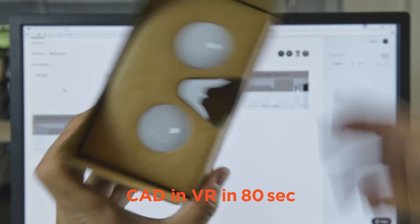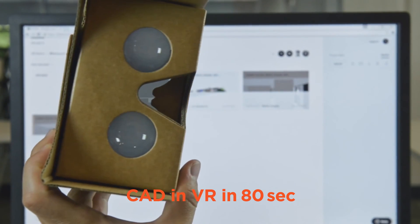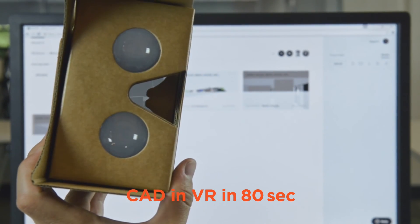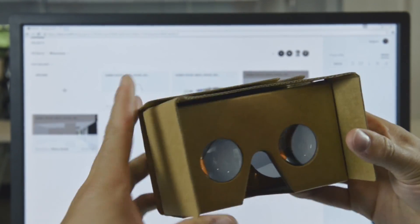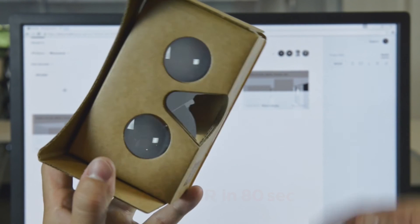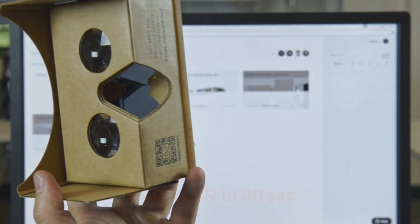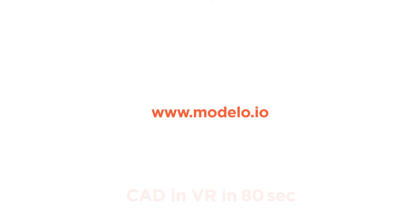So that is VR with a Rhino file using Modelo and Google Cardboard — very simple, straightforward, and fast. Thanks for watching.